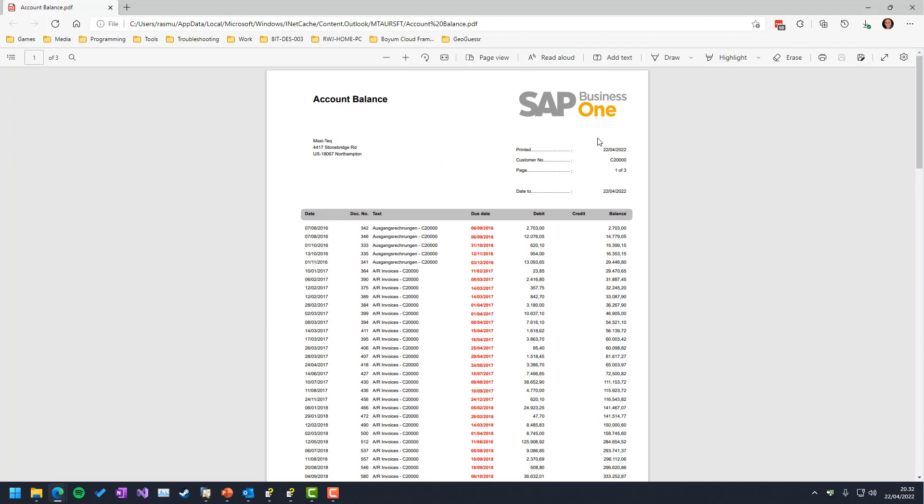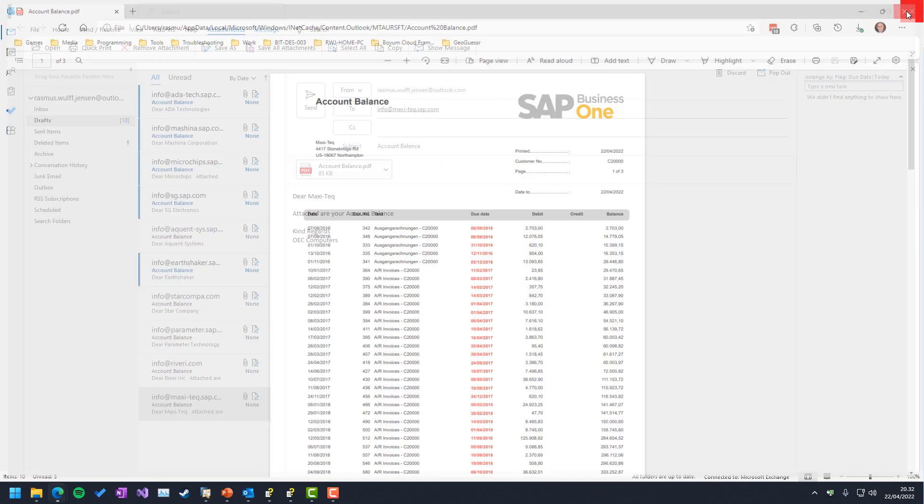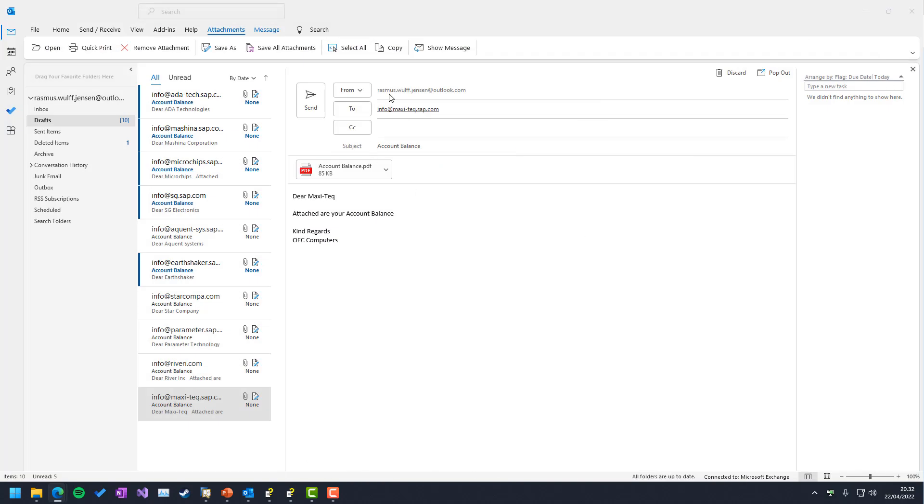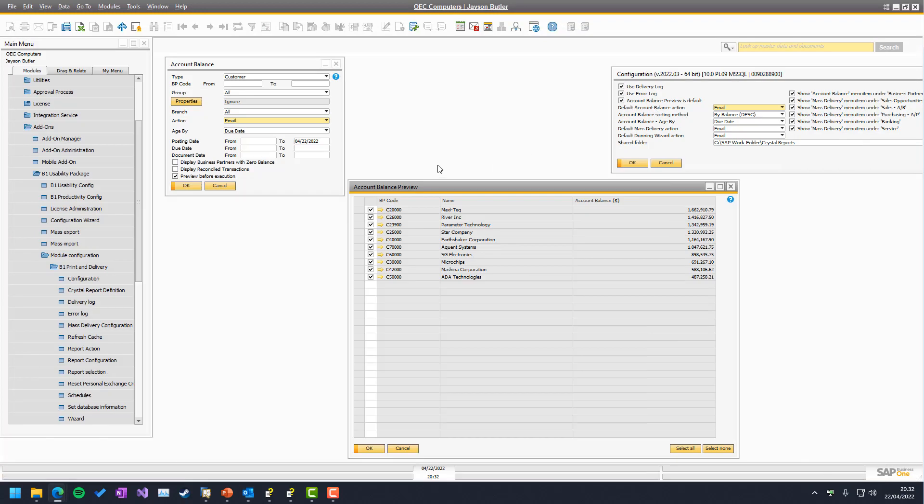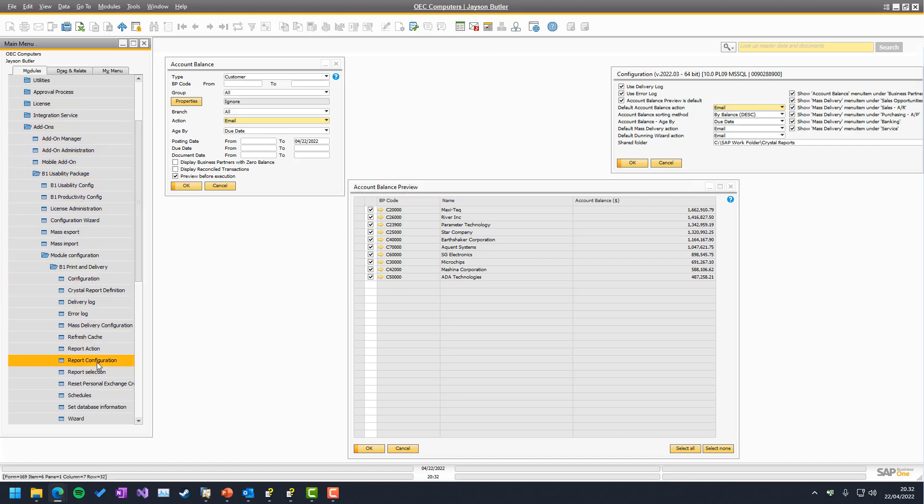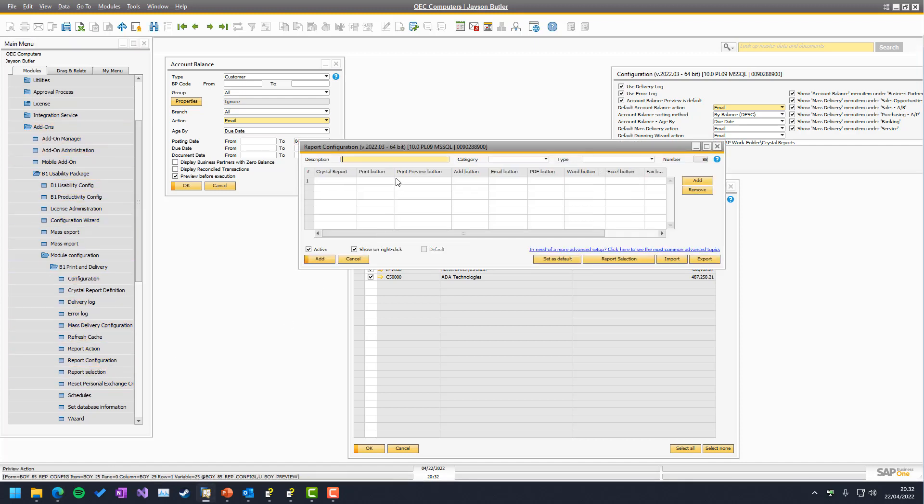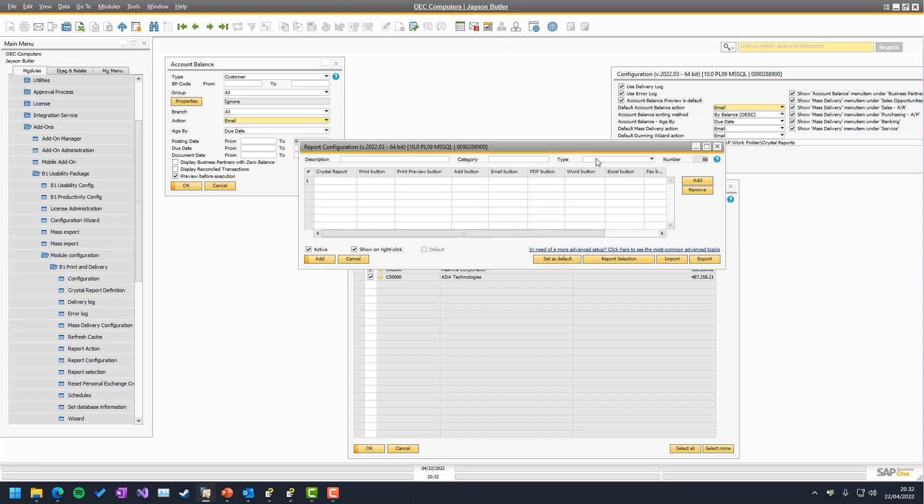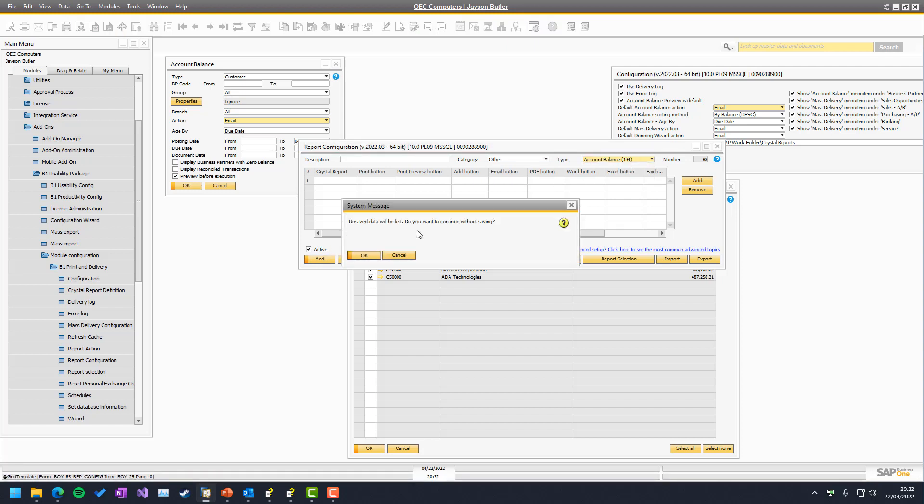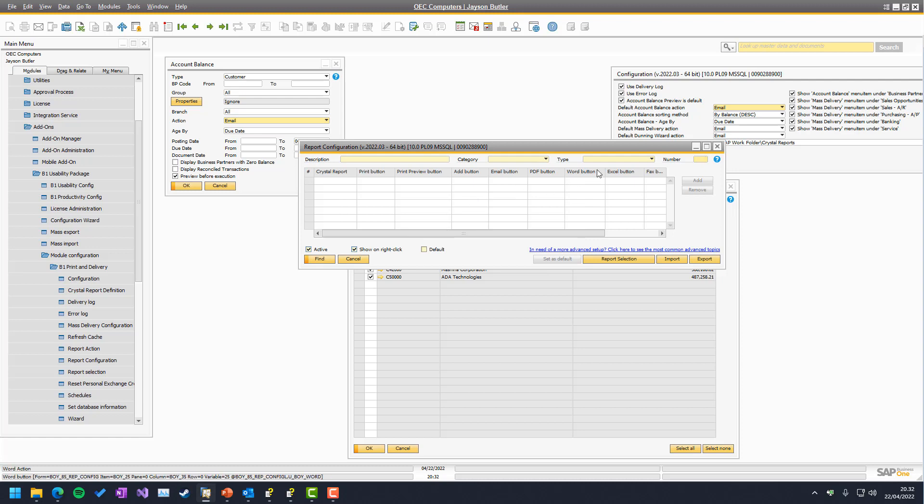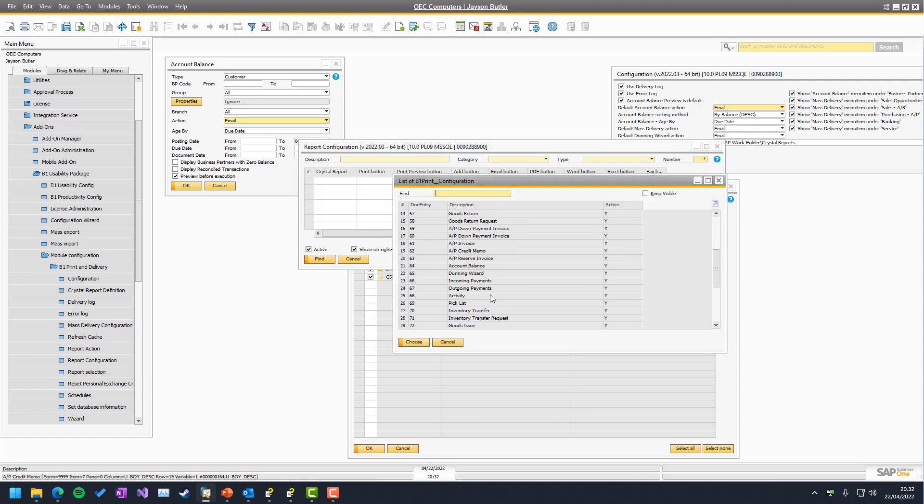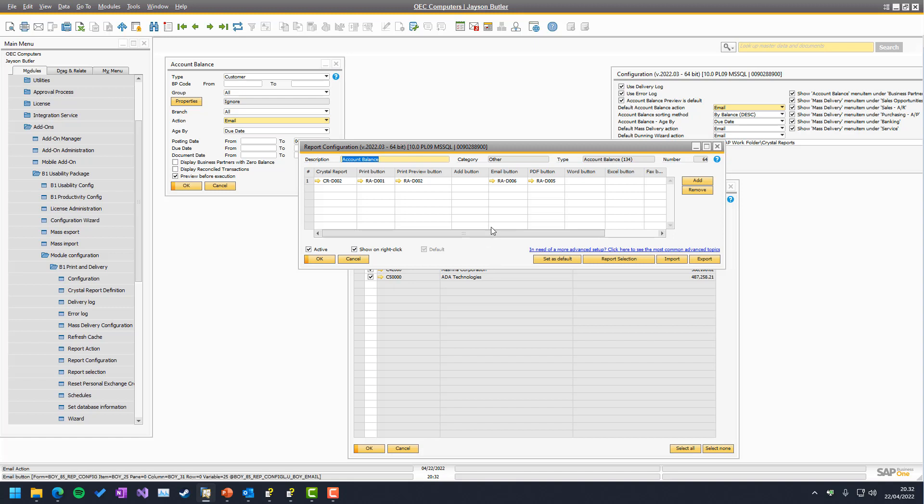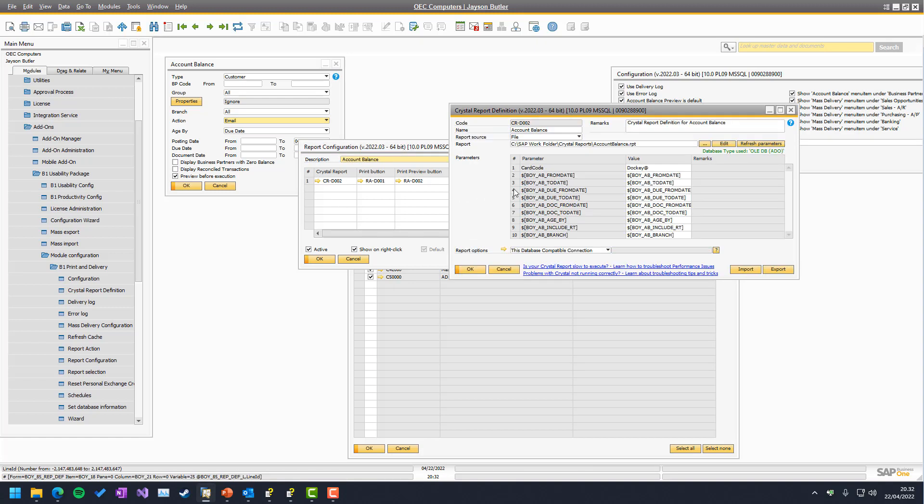So that is the account balance layout. That's a crystal report, of course, that you get for free together with this. And the email body of this is controlled inside Business One, of course, where if we go to our report configuration and search, not add, we search for the other, which is account balance. I need to go to search mode. So let's find it here among the different ones. So here's account balance.